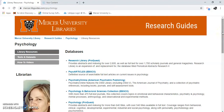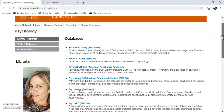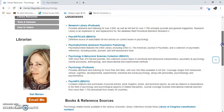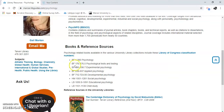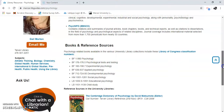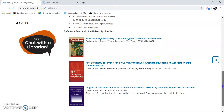Here are some research guides and resources you can use. First, you'll see a bunch of databases. Then you'll see books and reference sources. There's a Library of Congress section, so if there was a book that you wanted that's not online, you can just go to the library and browse in the BF section. Here are some call numbers and some reference sources.